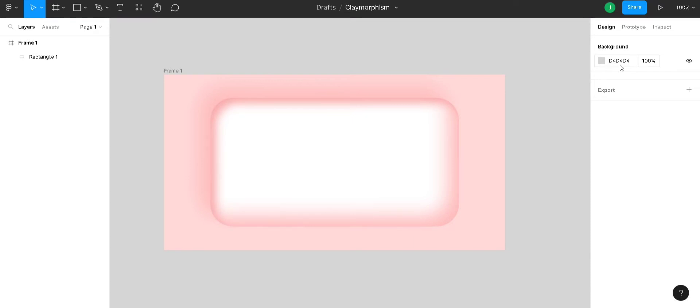Claymorphism is a widely used design process in Figma. You can also implement your claymorphism design in apps and websites. So, let's get started.